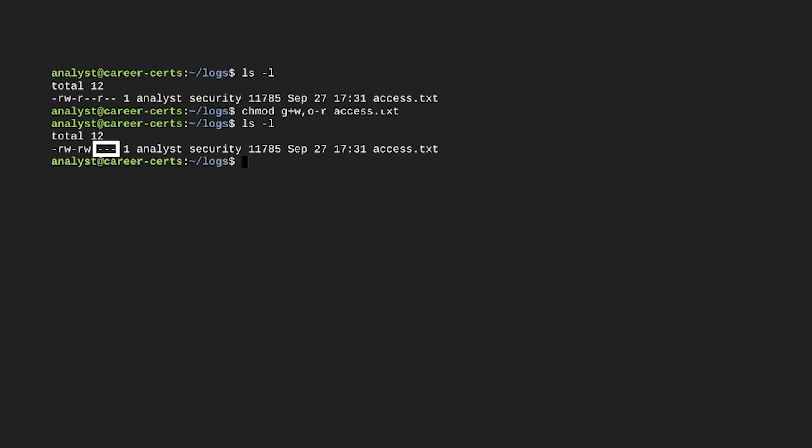As mentioned earlier, hyphens indicate a lack of permissions. Now other is lacking all permissions. Though it requires practice, working in Linux becomes more natural with time.